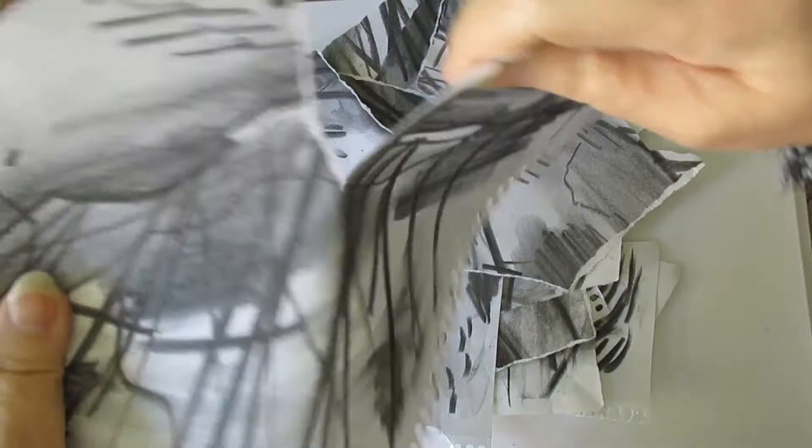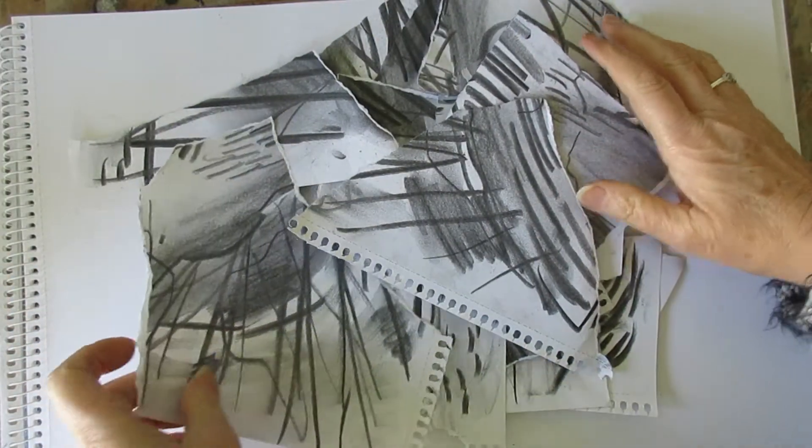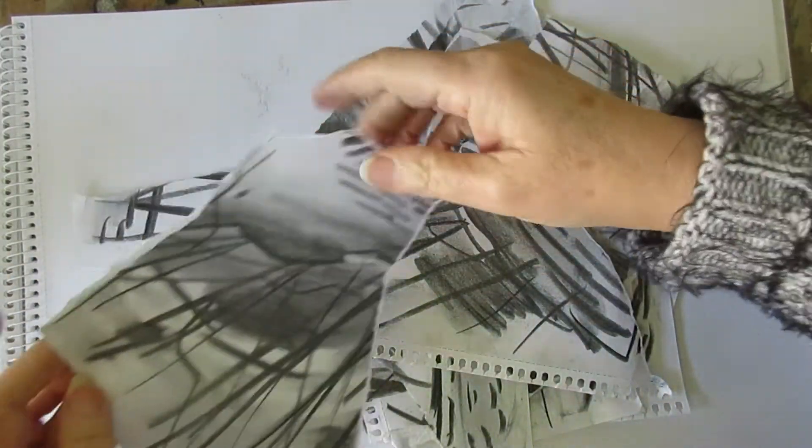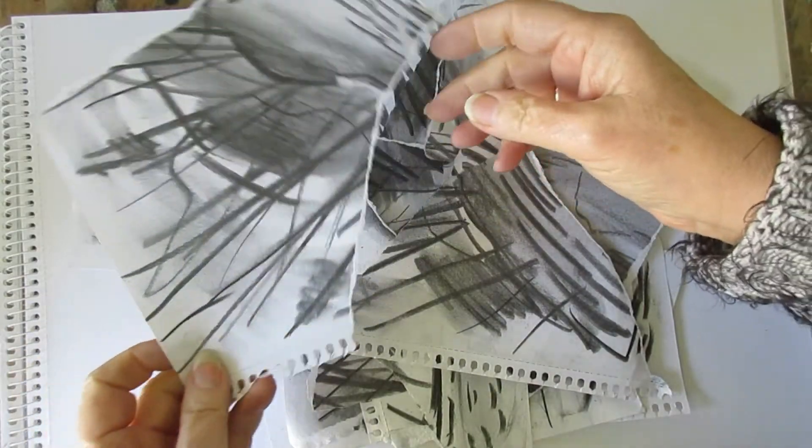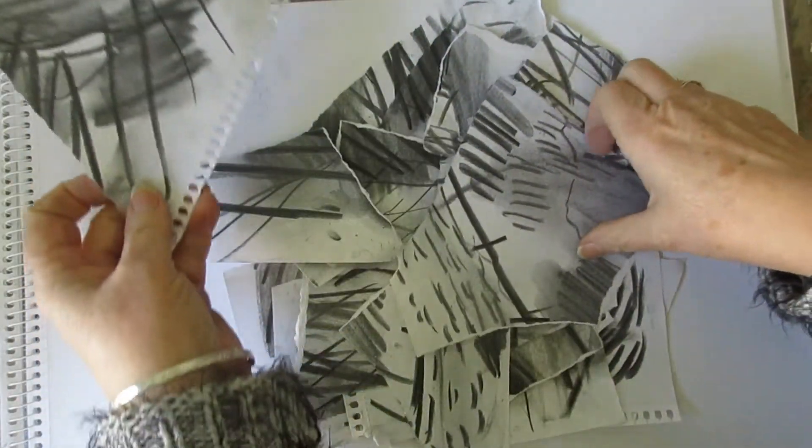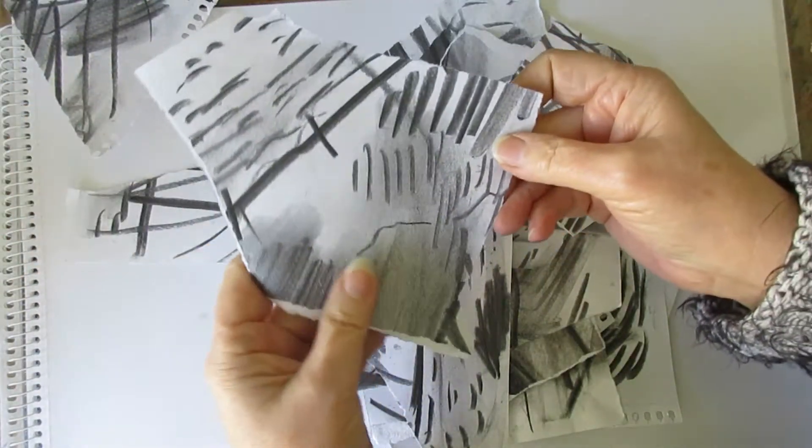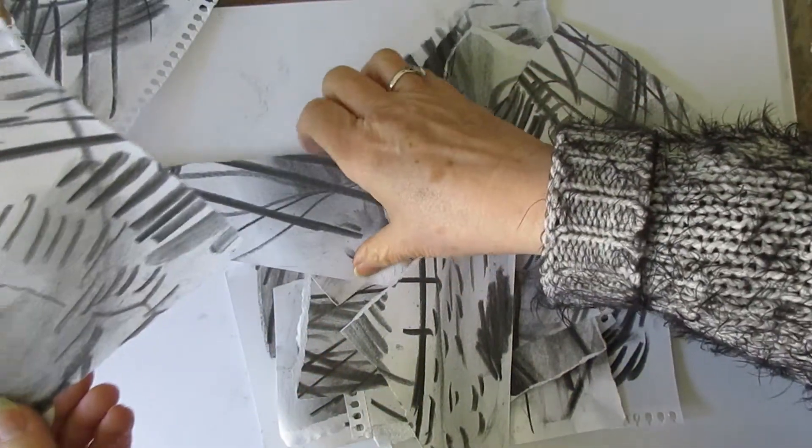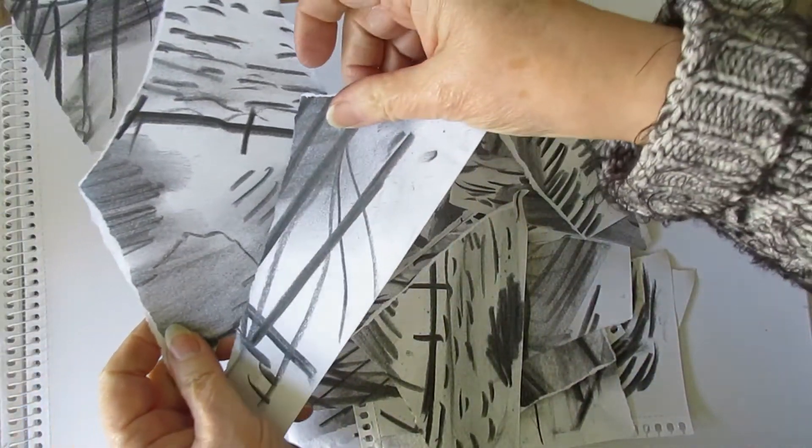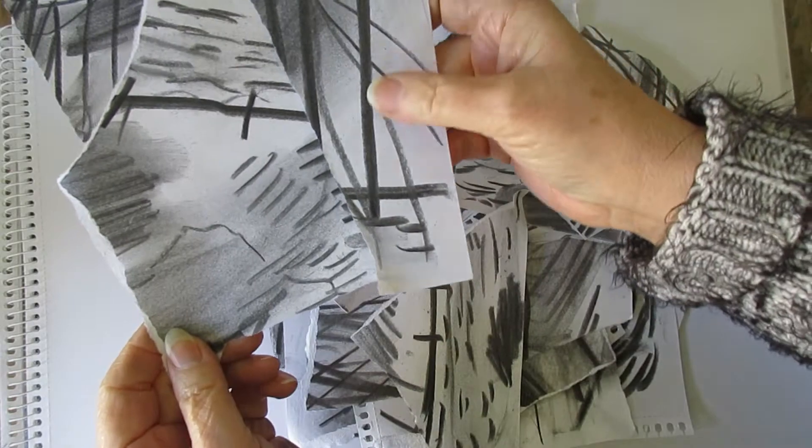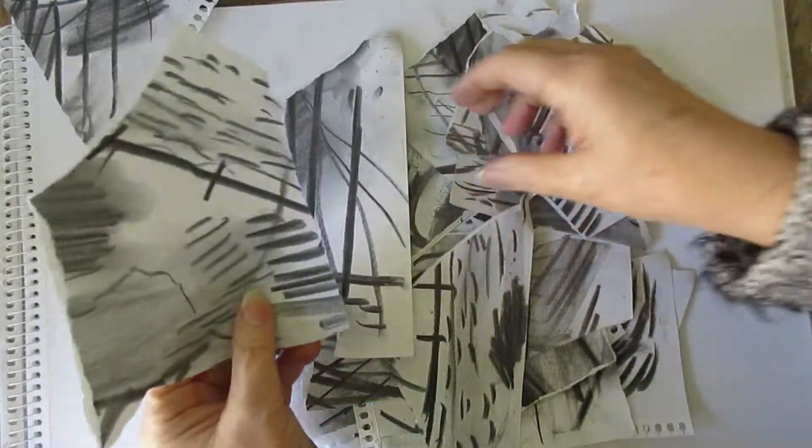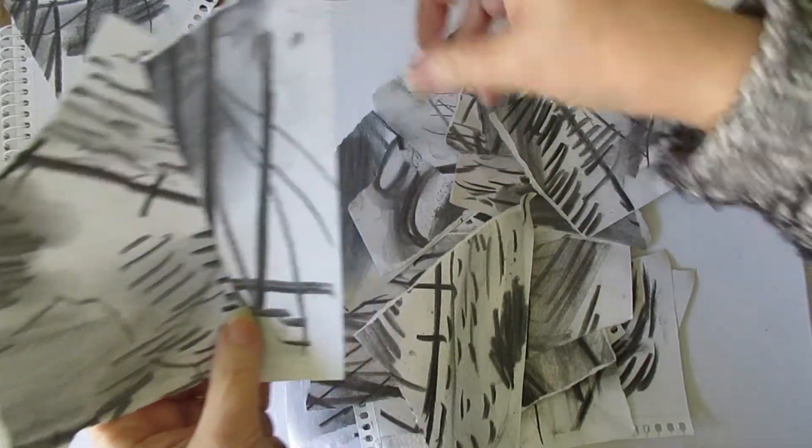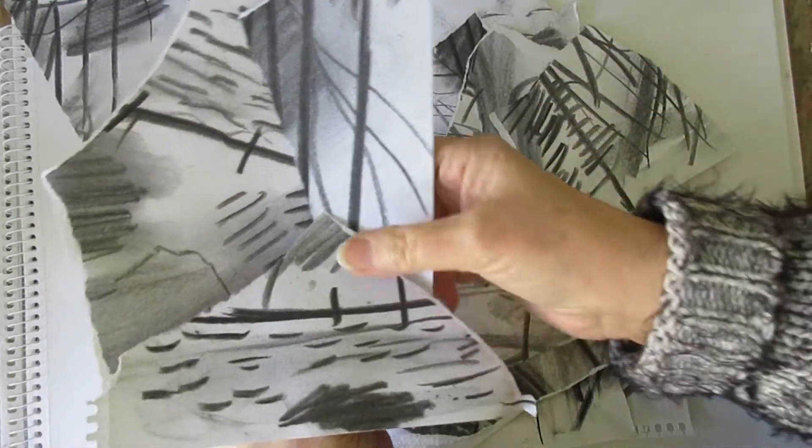So now I have a whole heap of torn pieces, and out of those I'm just going to be selective and choose a few that I particularly like. So I actually quite like that one. I quite like this strong line here as well. And what I'm going to do is actually tape some of these together so they are abstracted even further.